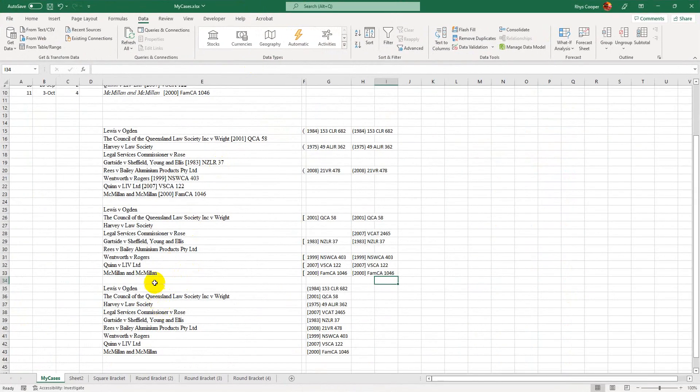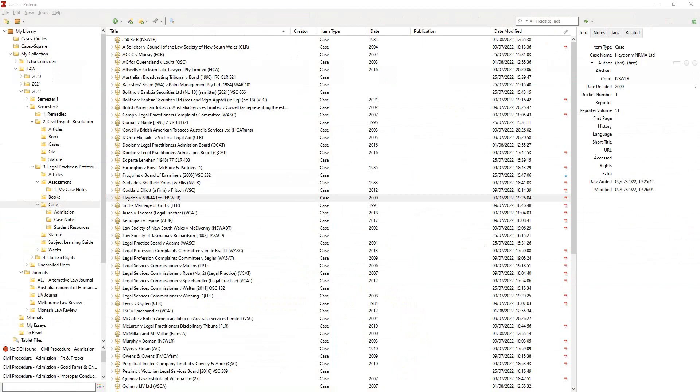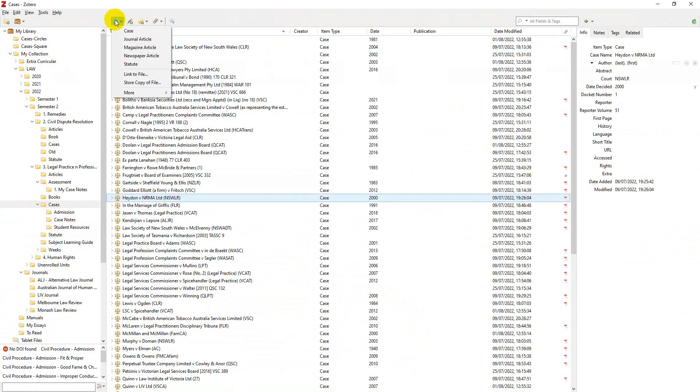So for instance, this one, Harvey and the Law Society, that needs to be imported and I need to be able to cite it at some point. So I'm going to basically copy the title of the case. I'm just going to go to the plus at the top here and I'm going to add a case.